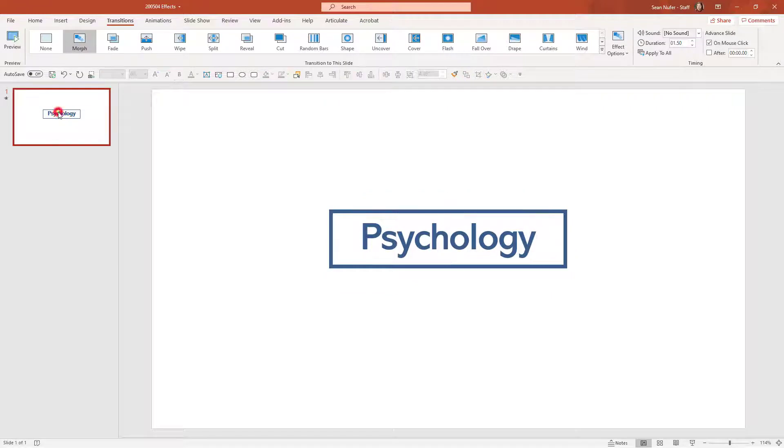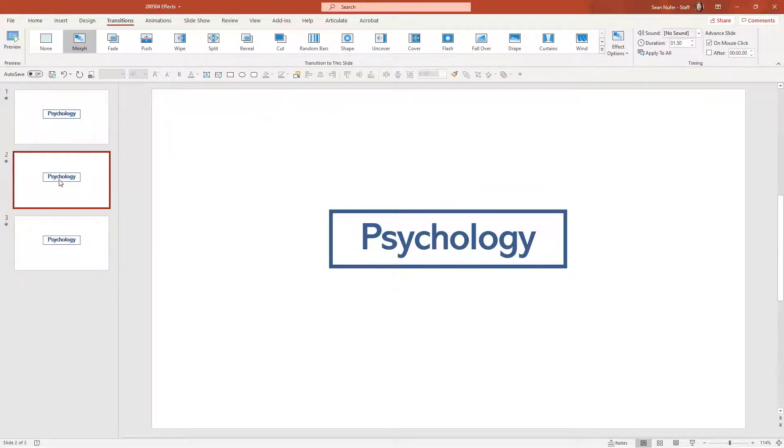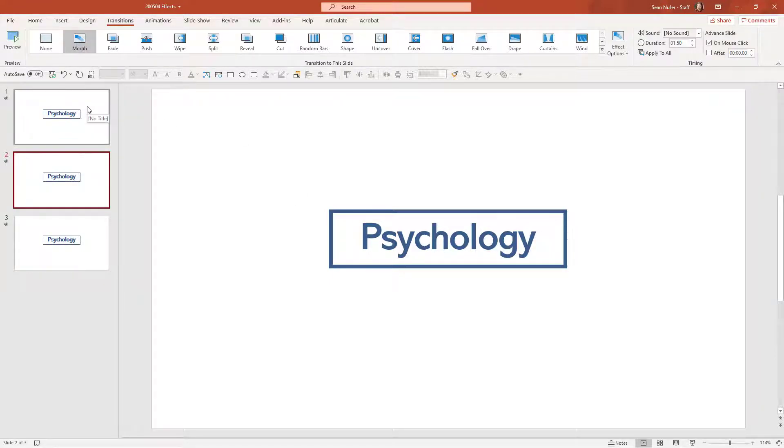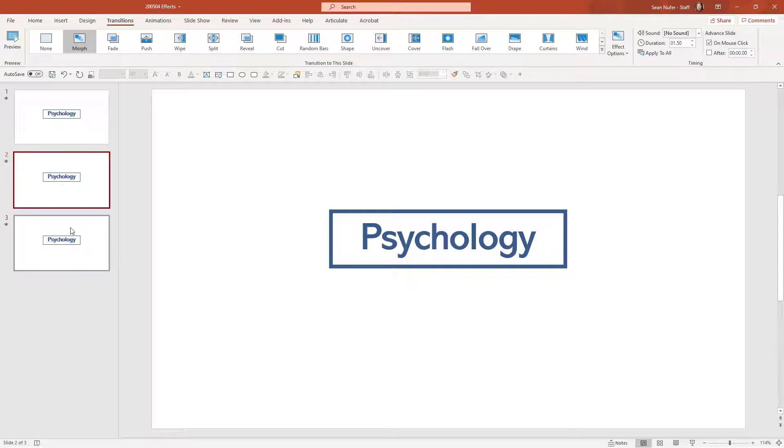And so I'm going to start by duplicating this slide two times. Now this middle slide is the transition slide where the effects are going to transition into the slide, and then they'll transition out of the slide.